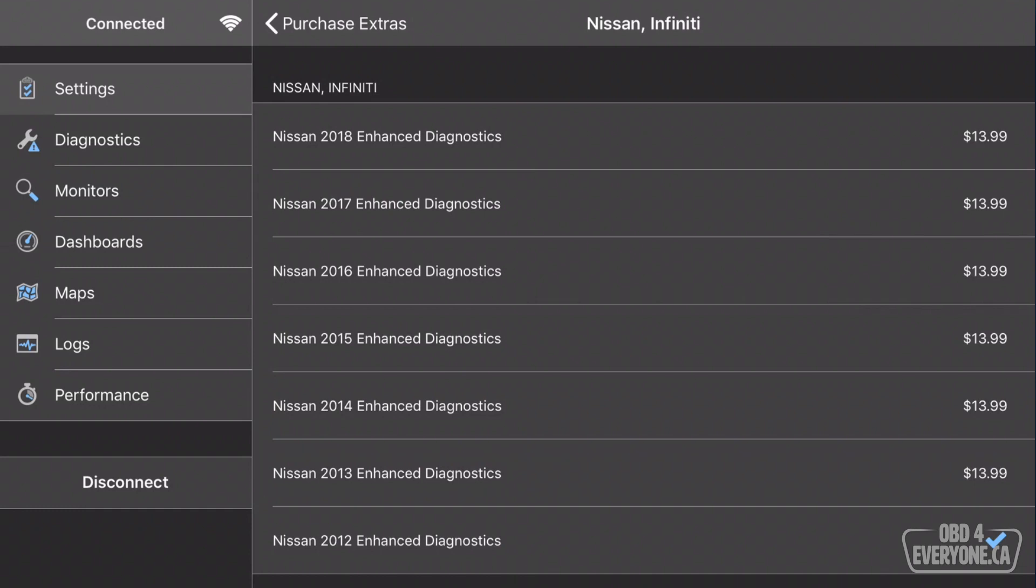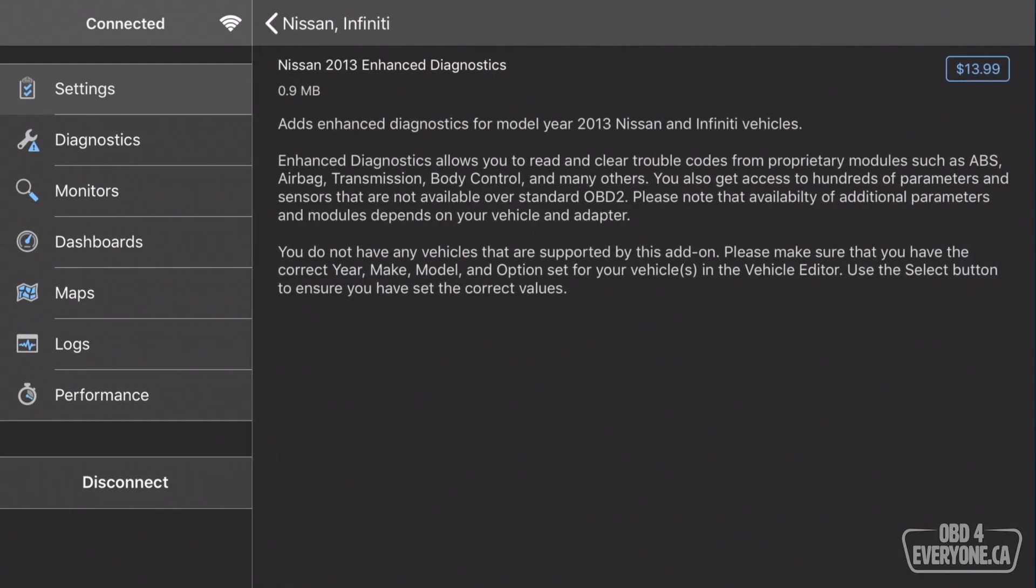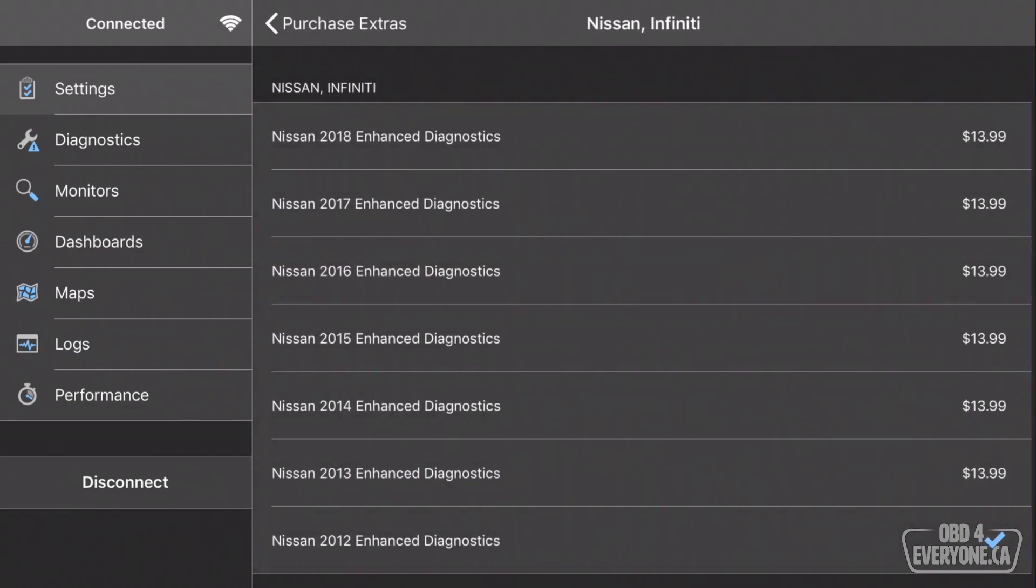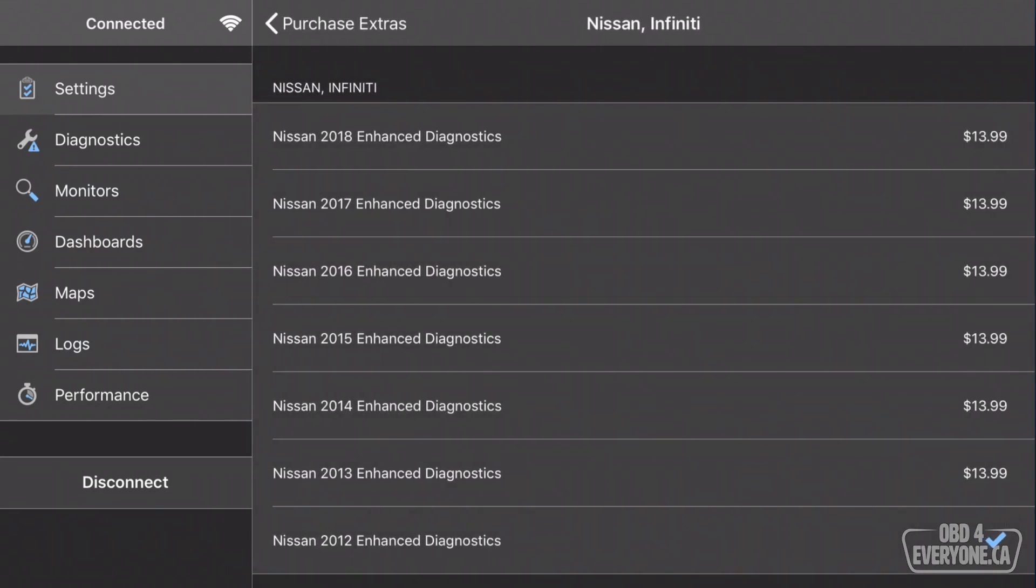To purchase the Enhanced Diagnostics, we simply select it, and then the price on the right hand side is $13.99. We'll touch that, and touch it again to buy it. In my case here, I've already purchased it for the 2012, so we're good to go.